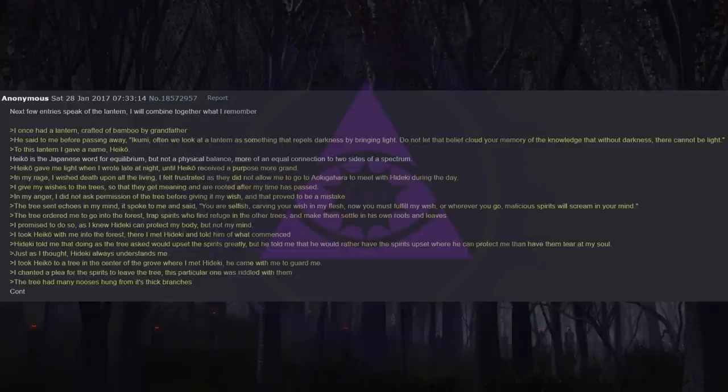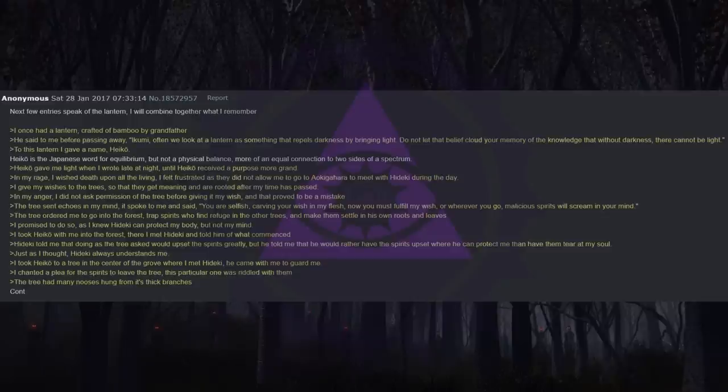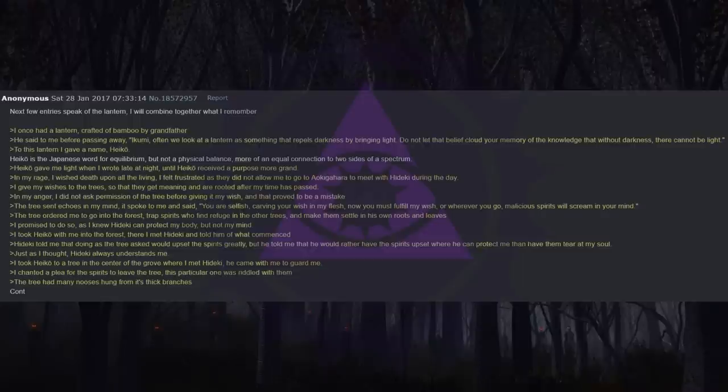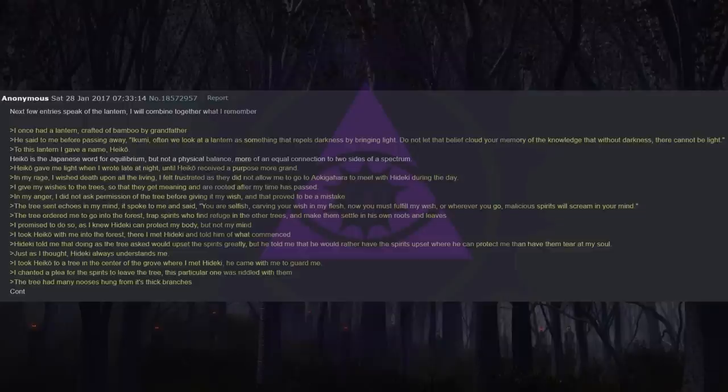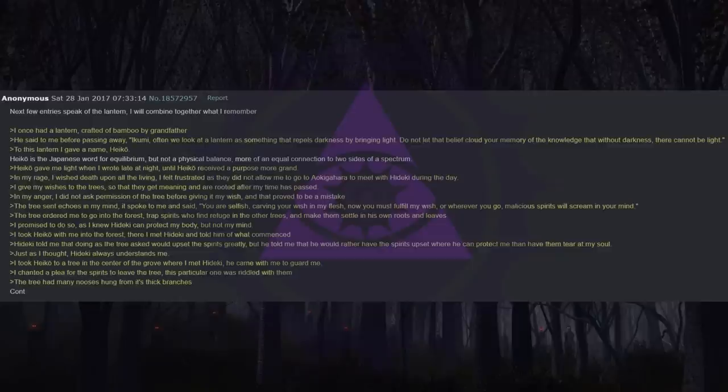To this lantern I gave a name, Heiko. Heiko is the Japanese word for equilibrium, but not a physical balance, more of an equal connection to two sides of a spectrum. Heiko gave me light when I wrote late at night, until Heiko received a purpose more grand. In my rage, I wished death upon all the living. I felt frustrated as they did not allow me to go to Aokigahara to meet with Heike during the day. I give my wishes to the trees so that they get meaning and are rooted after my time has passed. In my anger, I did not ask permission of the tree before giving it my wish, and that proved to be a mistake. The tree sent echoes in my mind. It spoke to me and said...